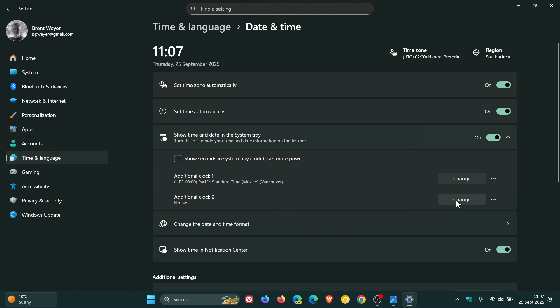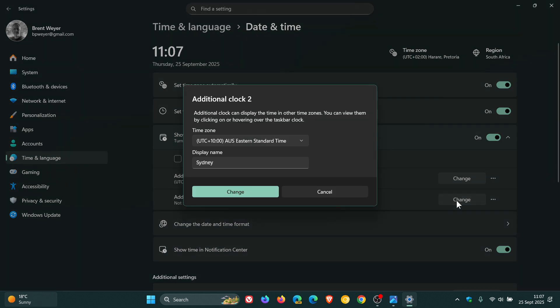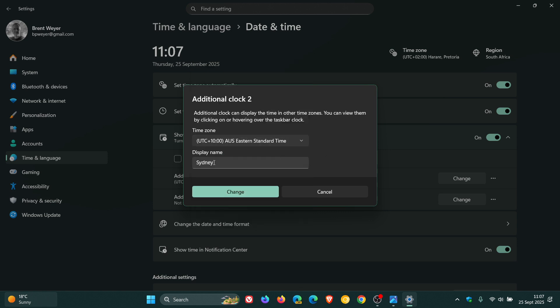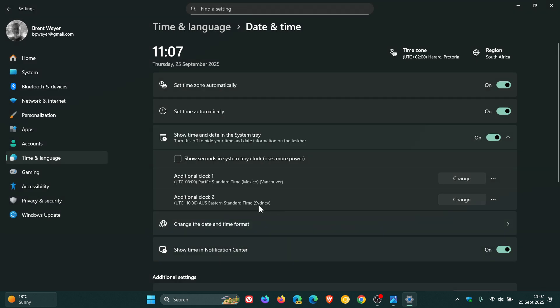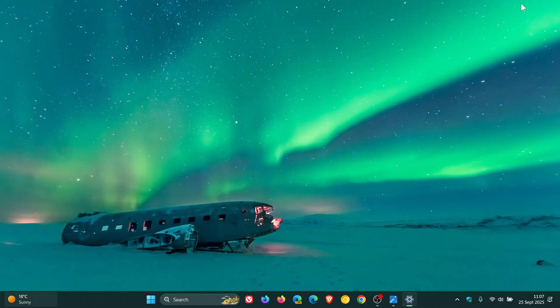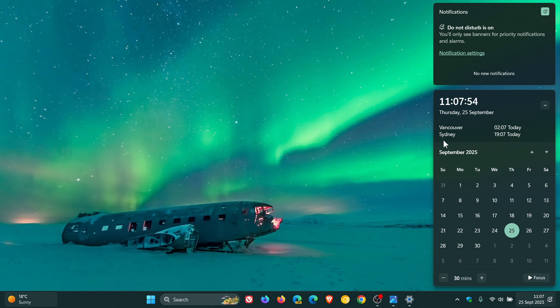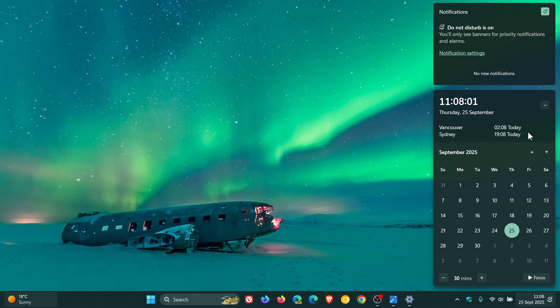You do the exact same for the second one. Find your time zone. I'm using UTC plus 10, Australian Eastern Standard Time, because I want to set up for Sydney. I would enter Sydney, click change. There we go. That's my second clock. And now if we head back to our calendar flyout, you can see Vancouver and Sydney are my chosen additional clocks. Obviously you can select any region. And that has now been added to the flyout menu. So that's how you do it in 2025 with a fully updated version of Windows 11.